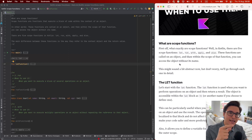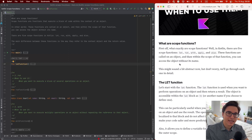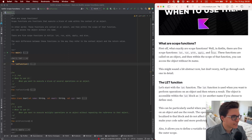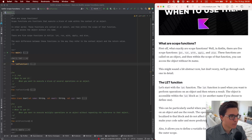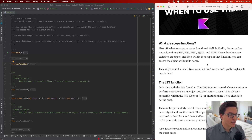From my interpretation, it's a way of focusing on an object and saying everything happening inside this context is related to this object — he's the main character inside this context. We have five of these scope functions: let, run, with, apply, and also.